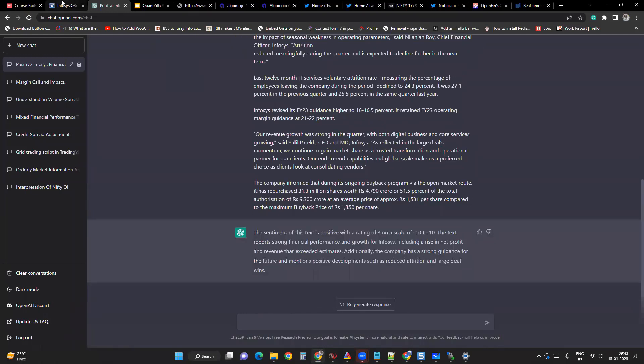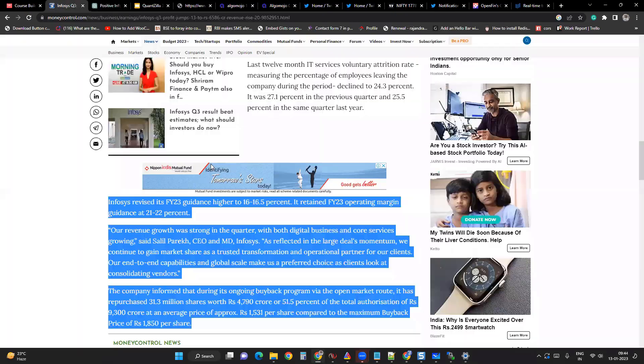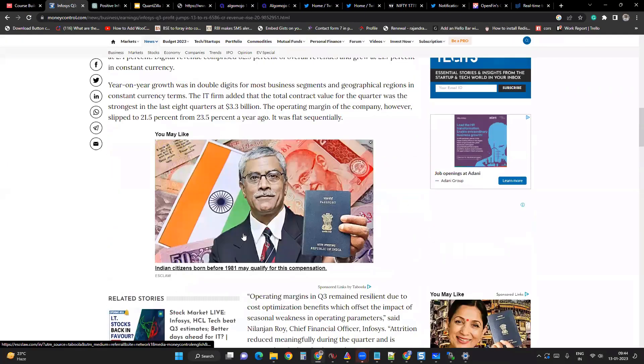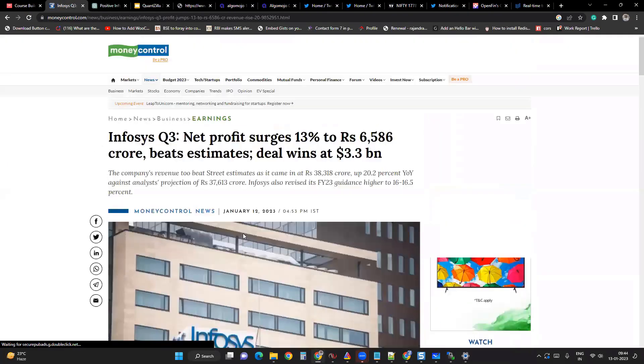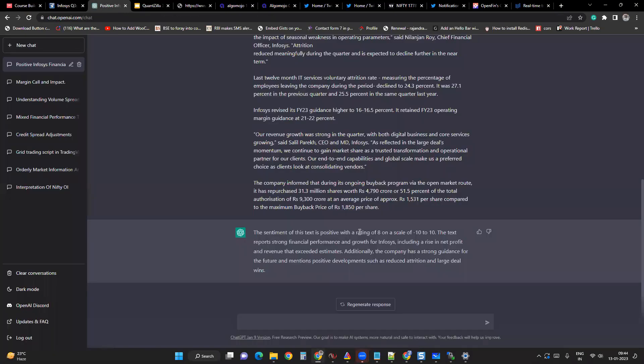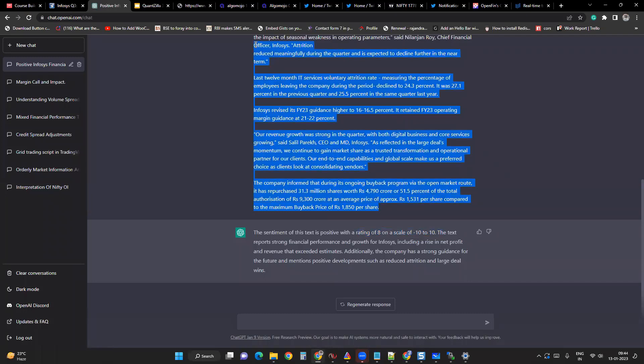Anyways, so the Infosys Q3 results are positive. That's what the rating is saying here. 8 on a scale means most of the analysis, most of the text is indicating positive scenarios. That is what the fundamental analysis is seeing, right?